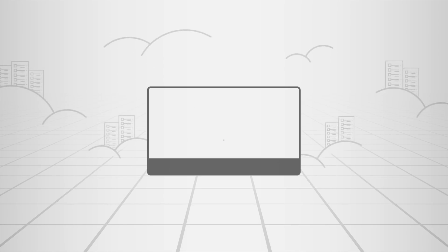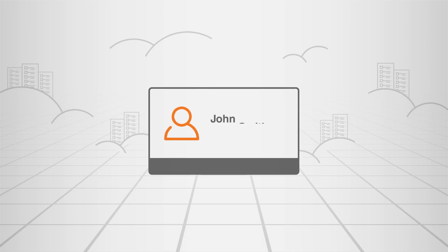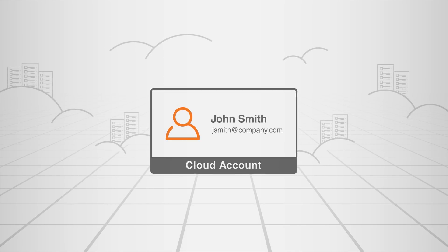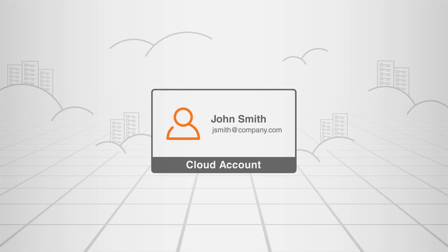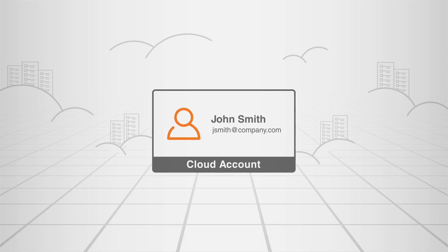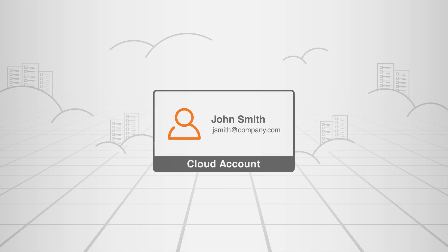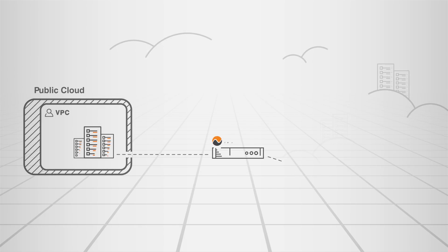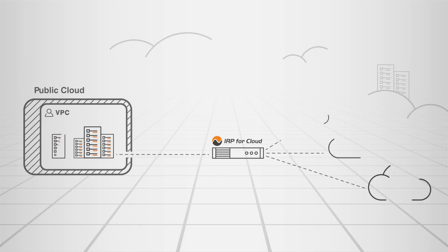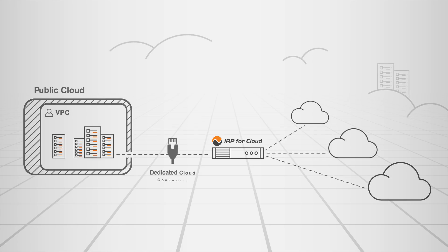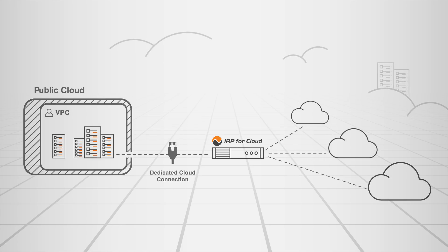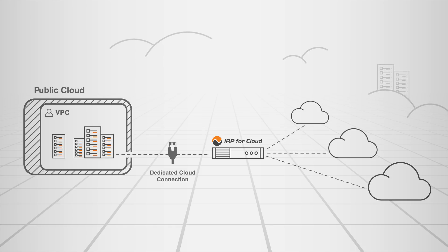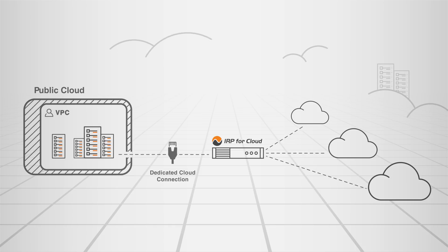The setup is fast and straightforward. Customers are connected to the service using their existing public cloud provider's accounts. An IRP for Cloud VM is created and started within a client's VPC. A dedicated network connection is then established between the VPC and IRP for Cloud, with the whole setup process taking less than 10 minutes.